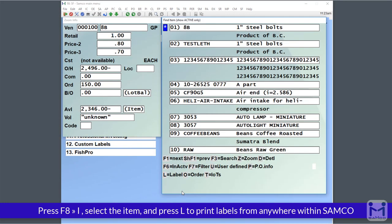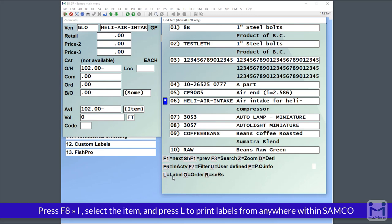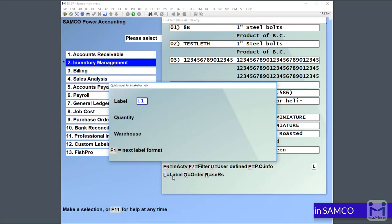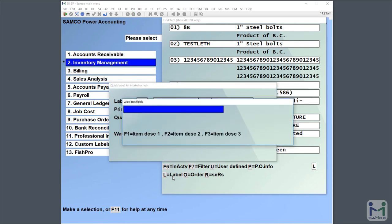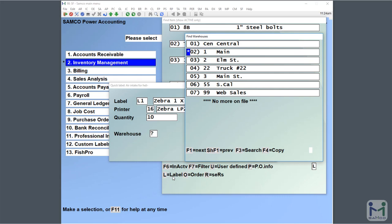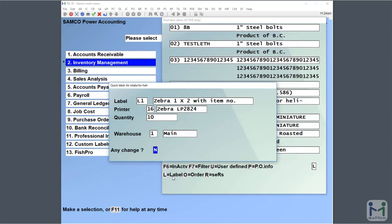Simply press the F8 extended functions key, I for items, and pick an item that you're interested in generating a label for. Now you just simply press the L key and up pops that quick label window. We pick our label, type in our text if we want. Don't want any text on this one. I want 10 of those. I want this out of warehouse number one. Any change, no. Off it goes and prints our labels for us.